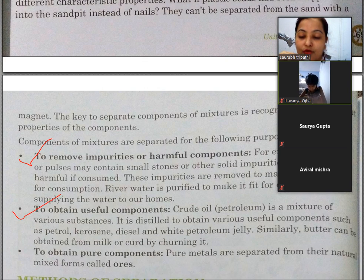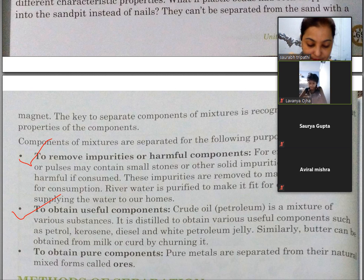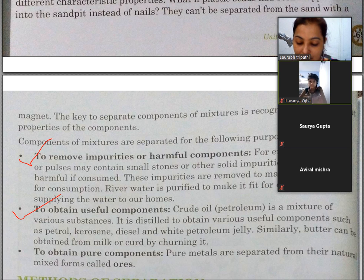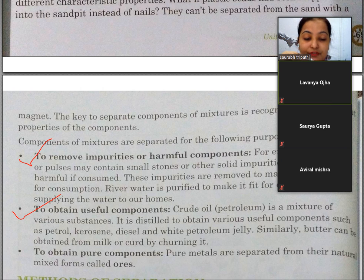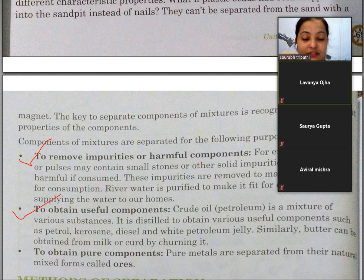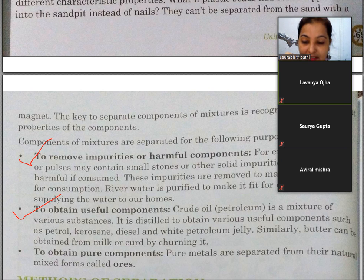Next is to obtain useful components. Crude oil is a mixture of various substances. It is distilled to obtain various useful components such as petrol, kerosene, diesel and white petroleum jelly. Similarly, butter can be obtained from milk or curd by churning it.